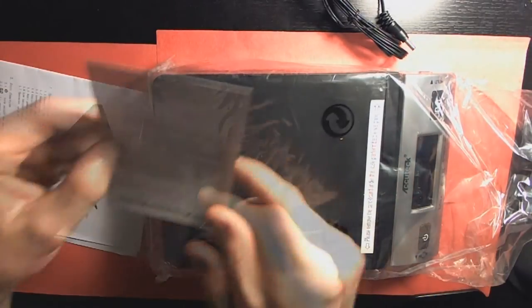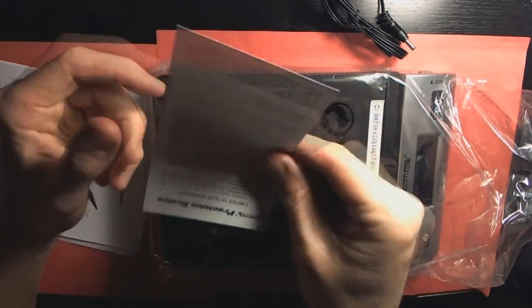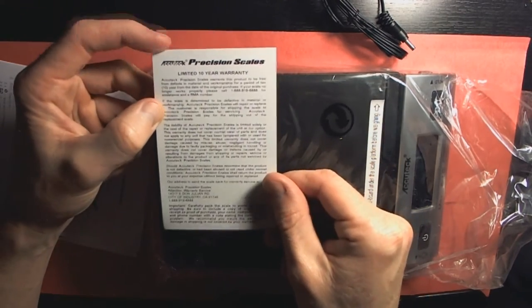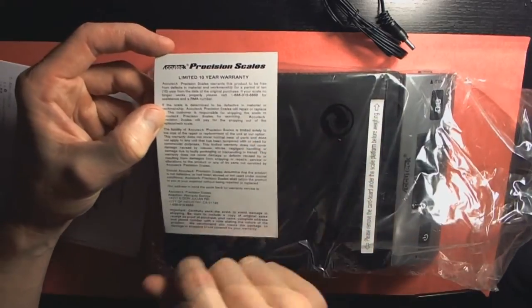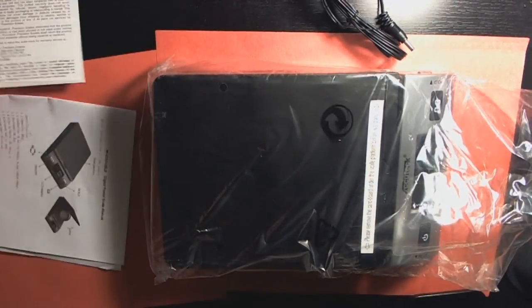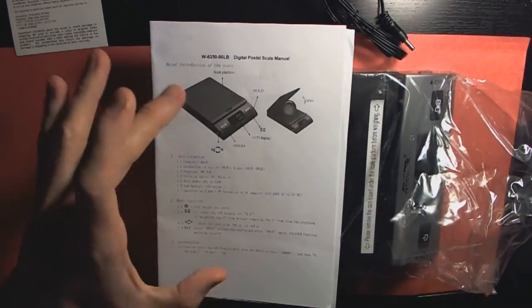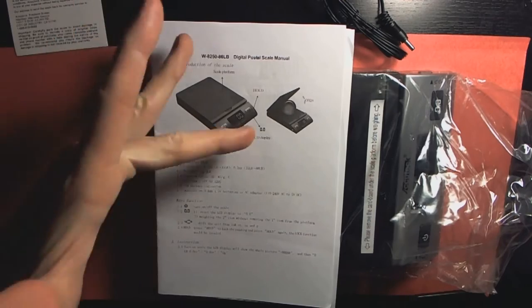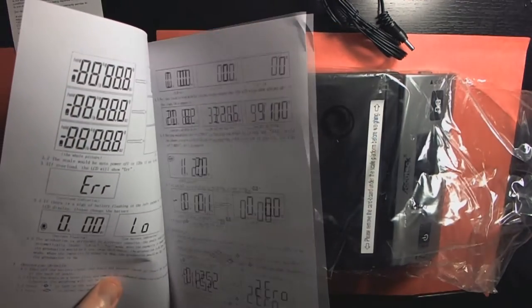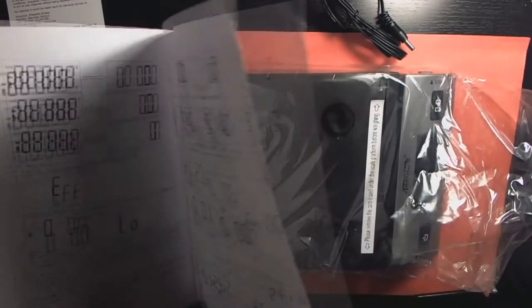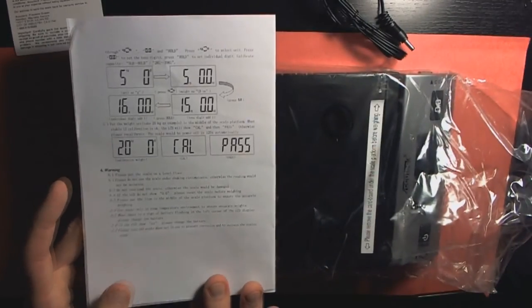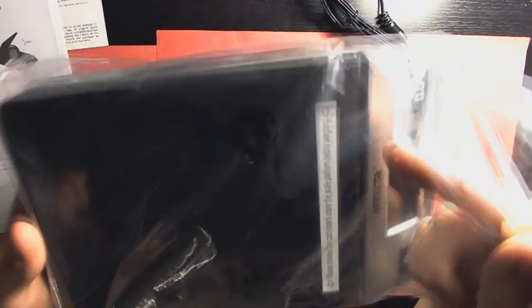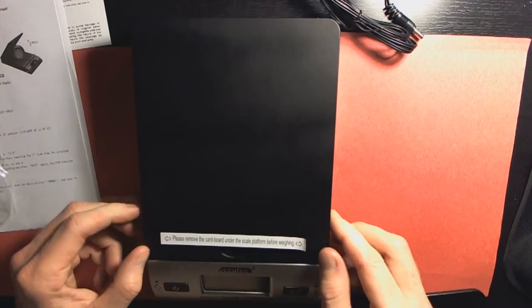Let's go ahead and take a look at this boring stuff real quick. This is our limited 10 year warranty, very nice. A Q-Tech precision scales, limited 10 year warranty. We have our little instruction manual here with open, hold, LCD display on and off. If you purchase this yourselves you can go ahead and look through all that. It tells you how to switch over to grams, ounces. It's pretty self-explanatory. Let's go ahead and get to this guy here. This is the main event. Let's take it out of the plastic packaging.